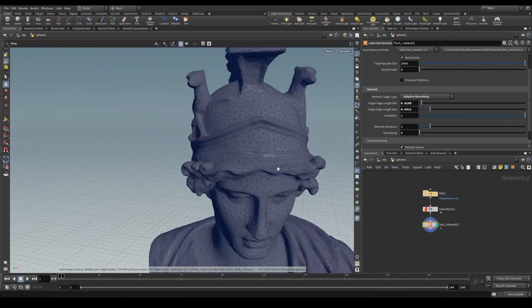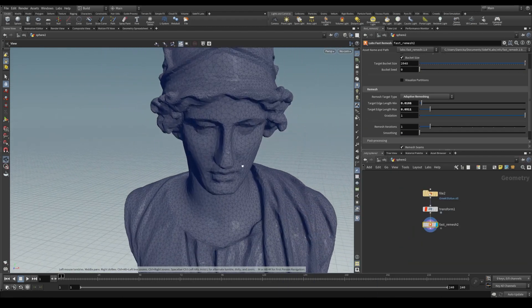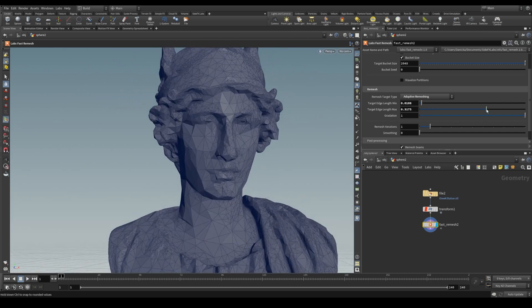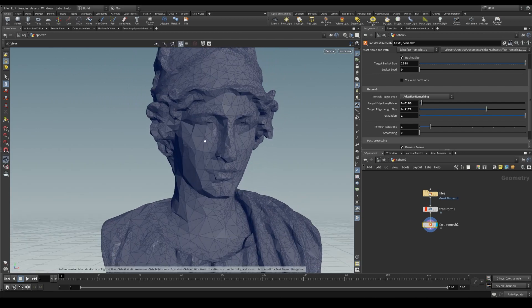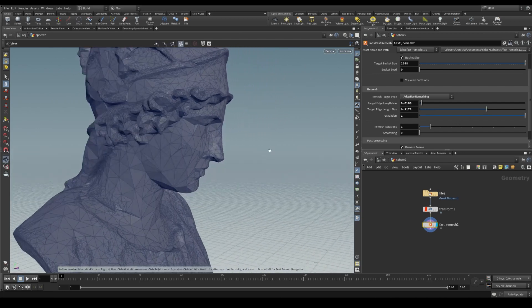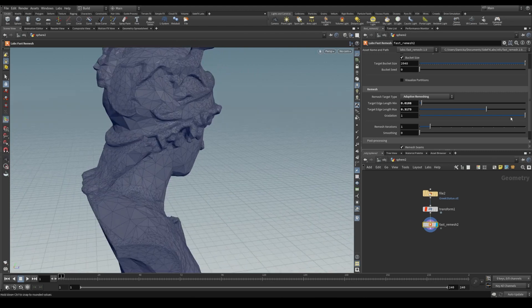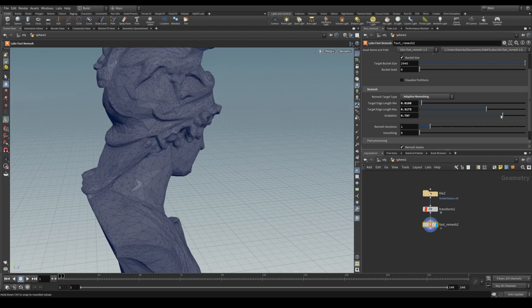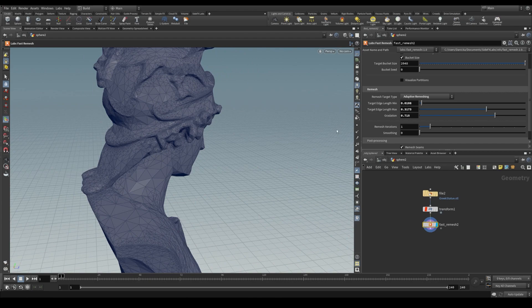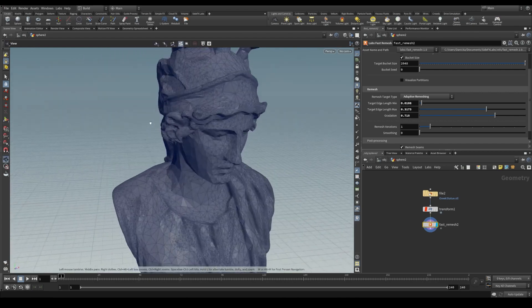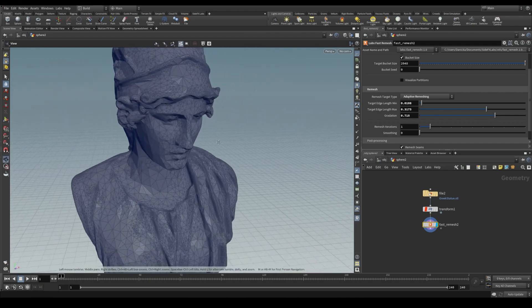Adaptive remeshing will retain more detail in areas of higher curvature and less detail in flatter areas. The min and max edge length targets limit how short and how long the edge lengths can be. Gradation is a value of 0 to 1 and is the rate that the edge lengths can change from one triangle to the next.